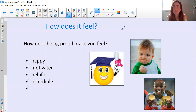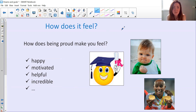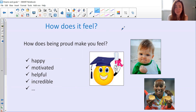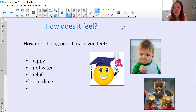How does being proud make you feel? Does it make you feel happy, motivated, like you want to keep going? Does it make you feel helpful? Does it make you feel incredible? Pause here and have a think about your feelings of being proud.